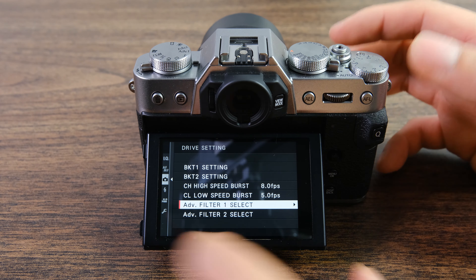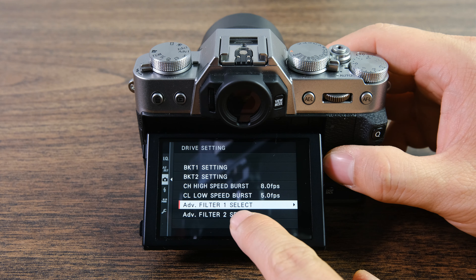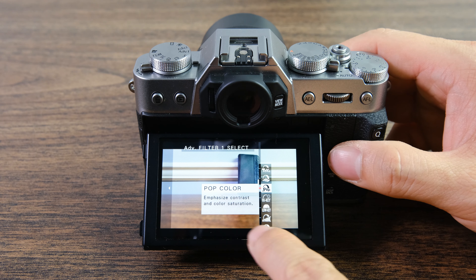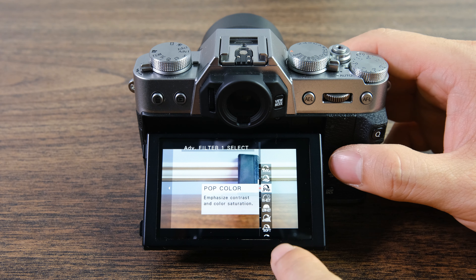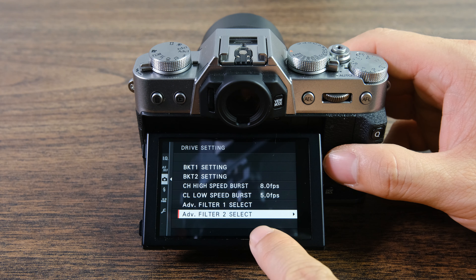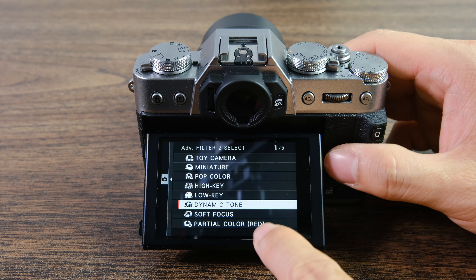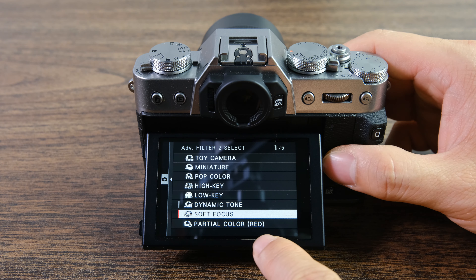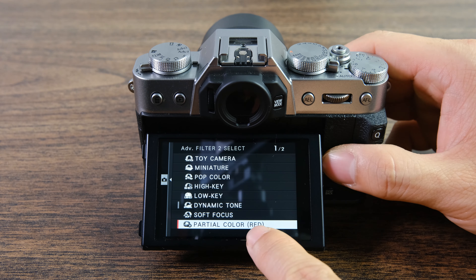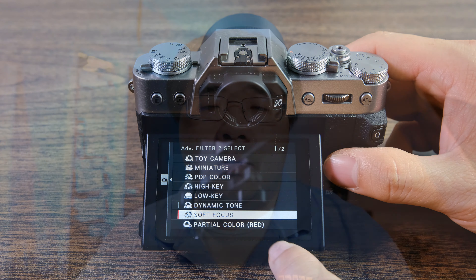One interesting thing I want to show you is that when you go into advanced filter 1, you can actually see a preview of what that filter does. But when you go into advanced filter 2, you go into a list view where you can see all of the names — it does not give you a preview.